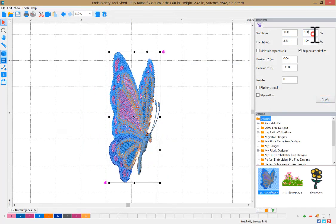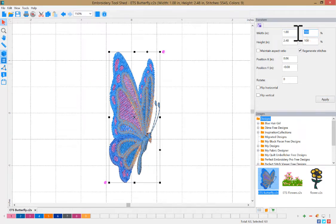You can also adjust your design based on a percentage. Enter the percentage and click apply.